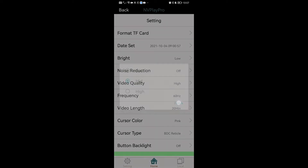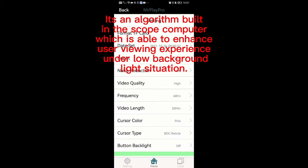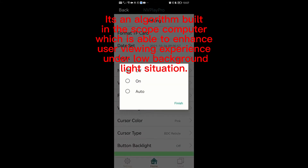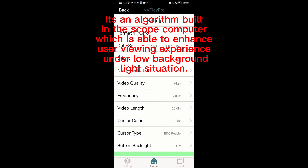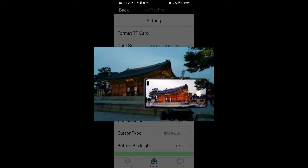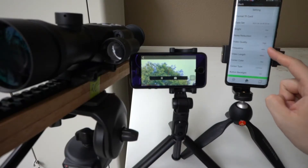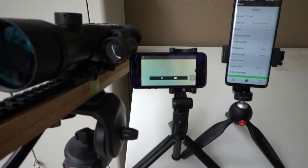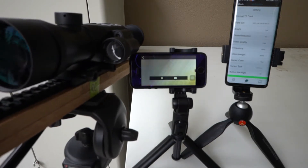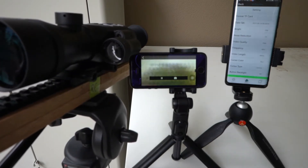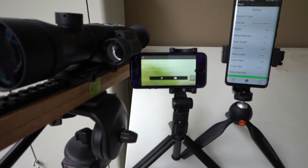Noise reduction. It's an algorithm built into the scope computer which is able to enhance the user viewing experience under low background light situations. It's a bit like some smartphones that have a super night photo mode for taking photos at night time. The trade-off of this feature is it creates a bit of drag to the image, which is easily noticeable when you sway the scope from side to side.